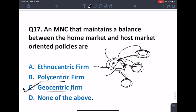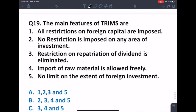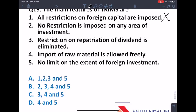The main features of TRIMS are: no restrictions on foreign capital are imposed; no restriction is imposed on any area of investment; restriction on repatriation of dividends is eliminated; import of raw material is allowed freely; and there is no limit on the action of foreign investment. So the answer includes points two, three, four, and five.